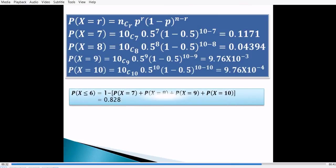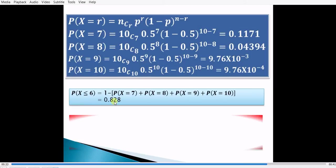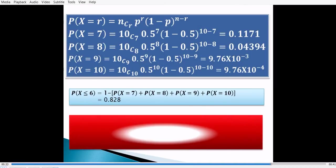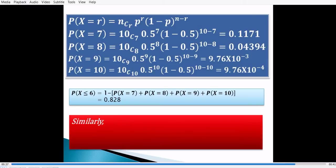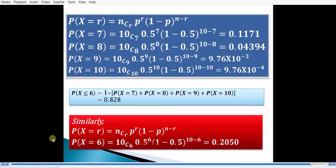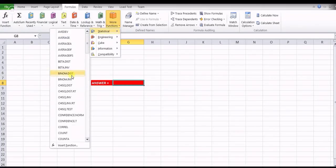We substitute these values into the formula. All these values are substituted and we get the probability of at most 6, that is P(x ≤ 6), equal to 0.828. For the second part, we find simply the probability at x equal to 6 by putting r equal to 6, and we get the required answer: 0.2050 for the binomial distribution.